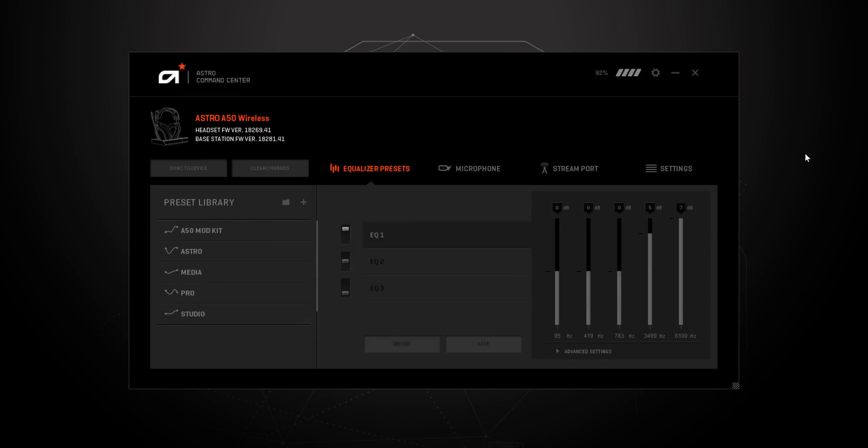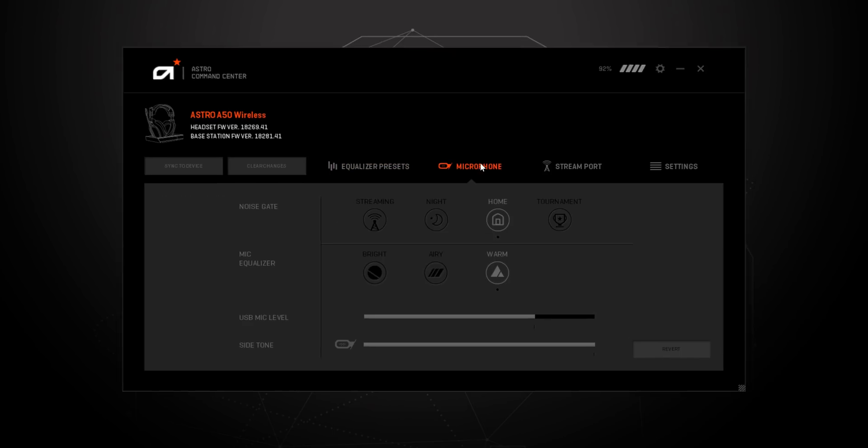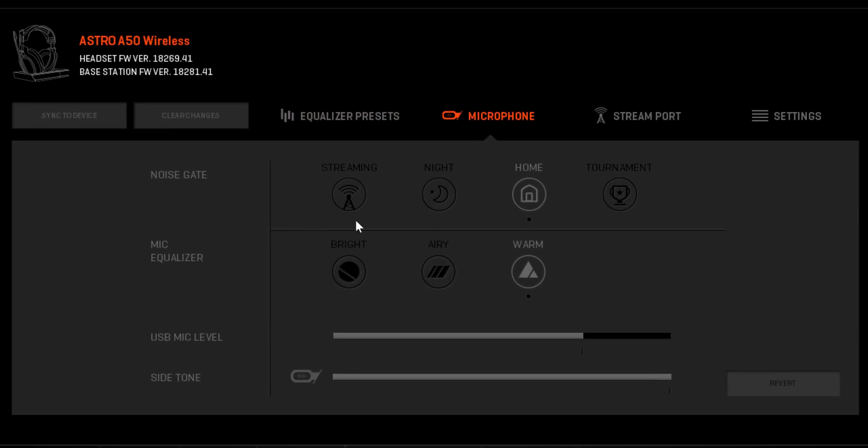Once installed, navigate to the microphone settings tab in the ACC. On this tab, you will see four options to adjust: noise gate, mic equalizer, USB mic level, and side tone.